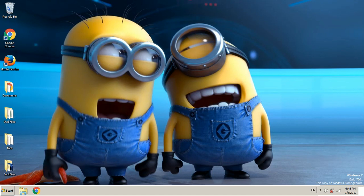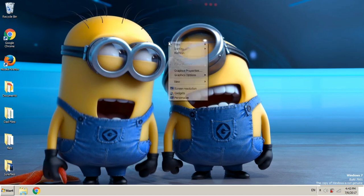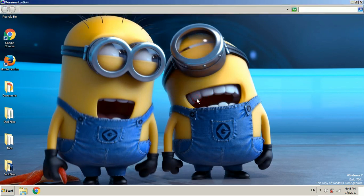Hello again guys. After a quick restart you may see that nothing has changed yet. It's because we need to change it manually in the personalized menu. So let's right click and personalize.